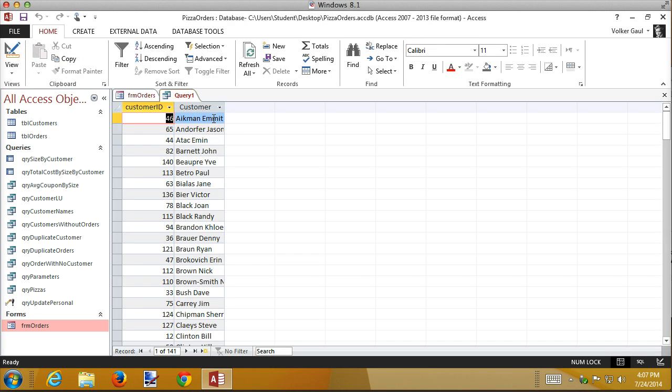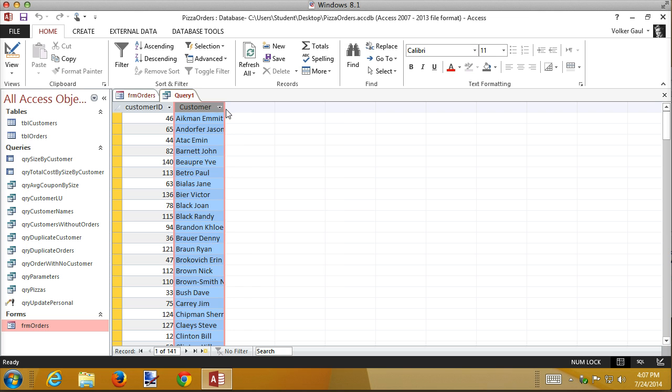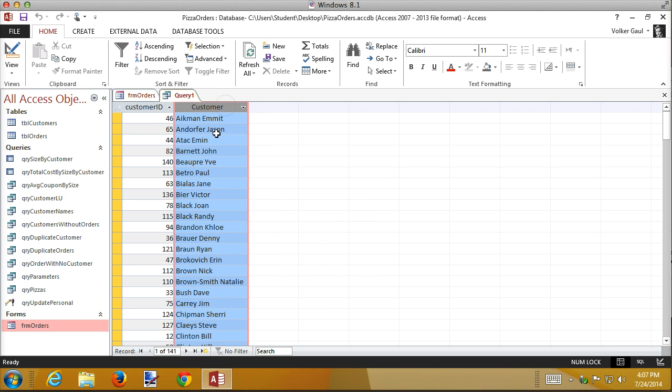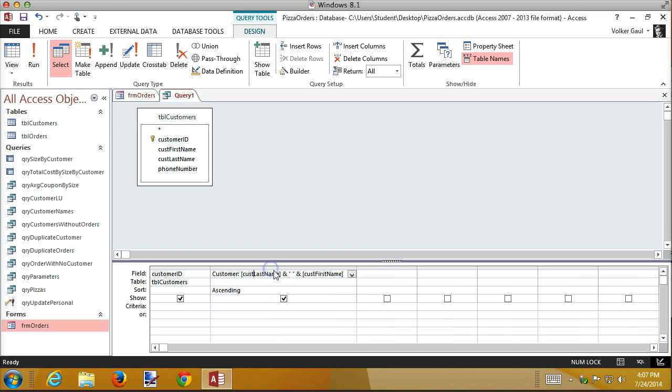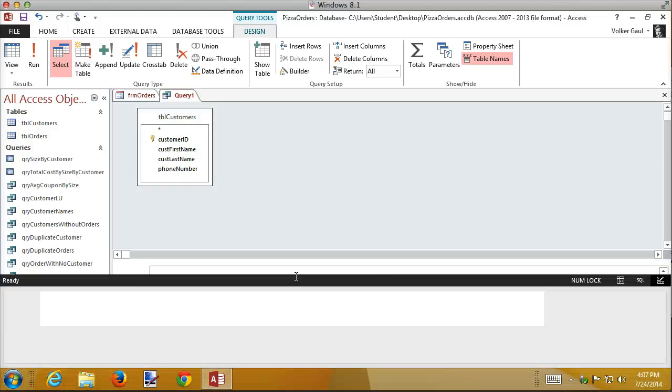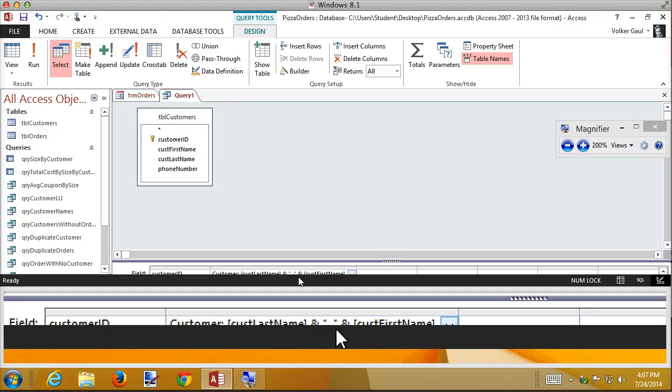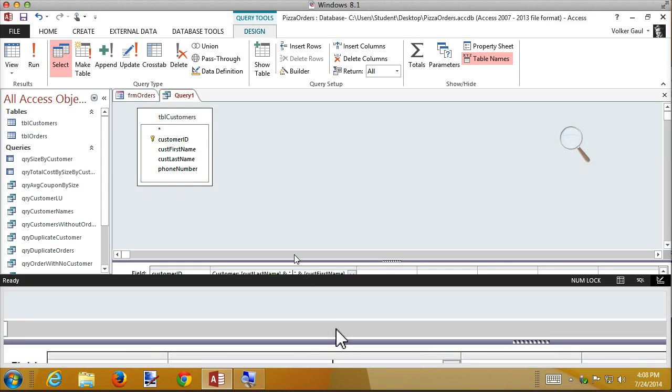Run it and sure enough, right now, everybody's alphabetized and I forgot the comma. So let's go back to design view. And in that literal, that space, I want to add a comma as well. So right here, kind of hard to see. Let's see if I can zoom in so you can see the equation, but it shouldn't be anything magical that we haven't done before.